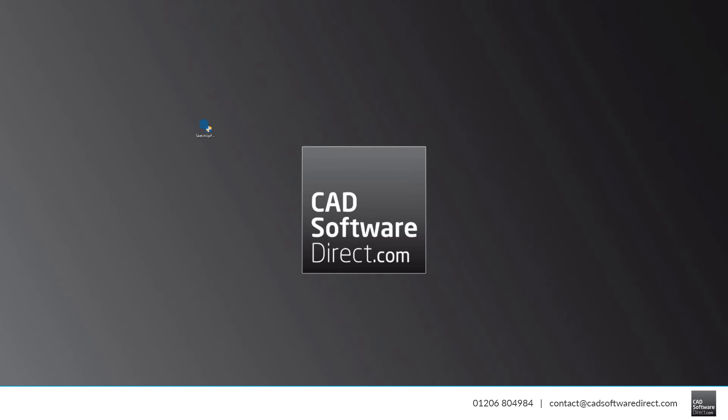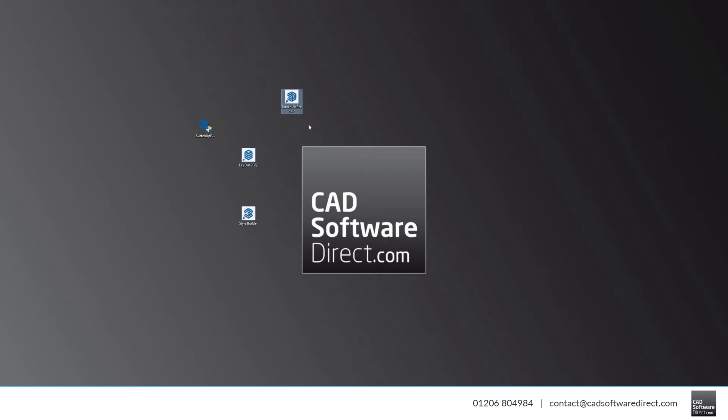Now that SketchUp is installed, you'll see that this one installer has installed three programs. There is SketchUp Pro, which is the 3D package, Layout, which is the 2D package, and Style Builder, where you can create custom line styles to use in your projects.